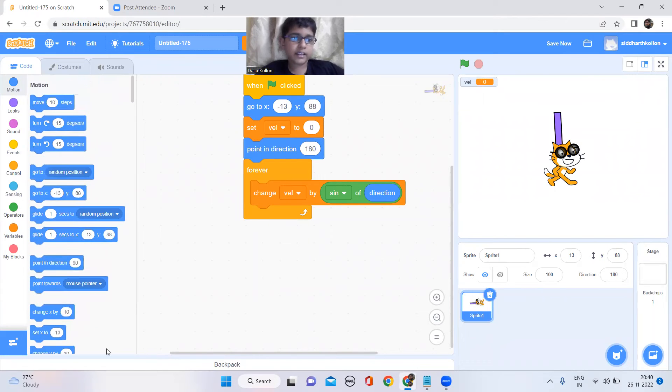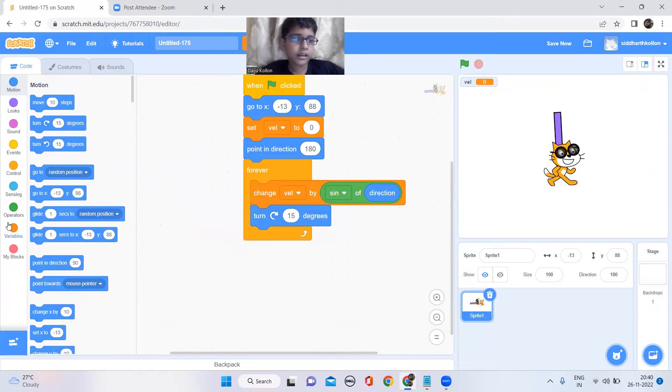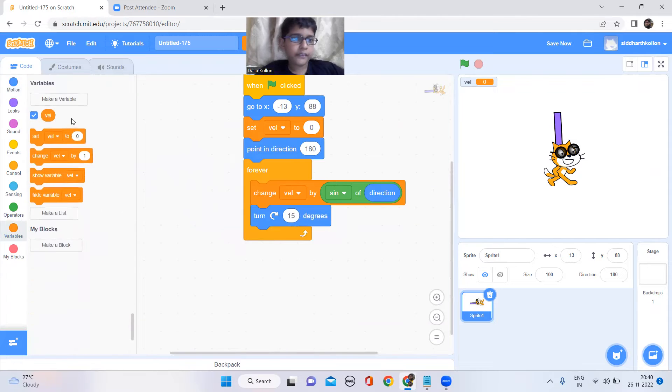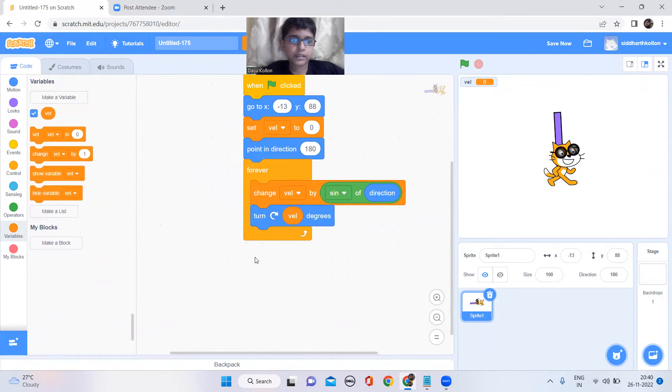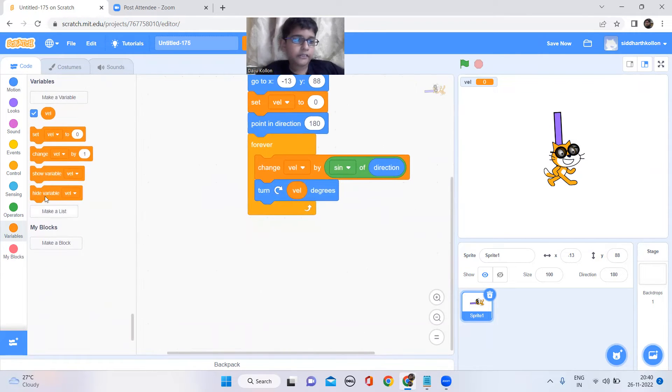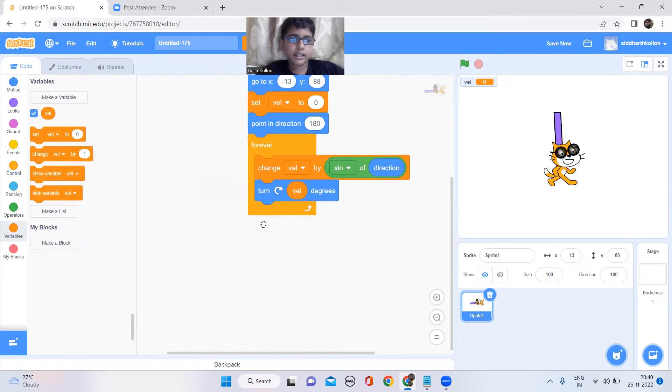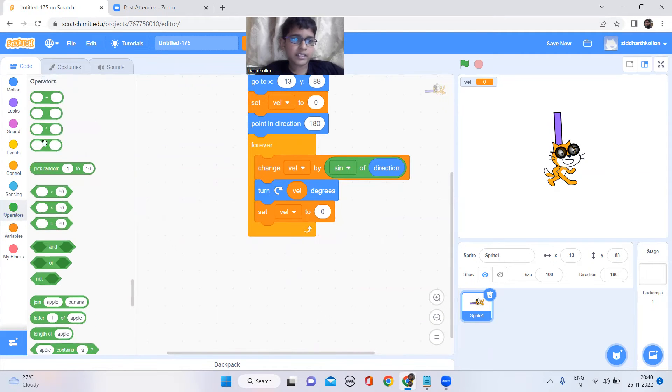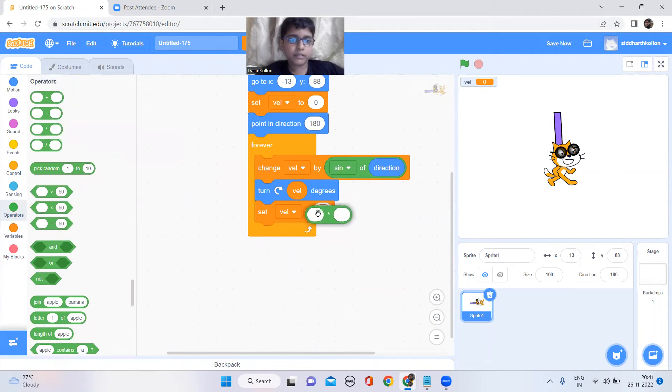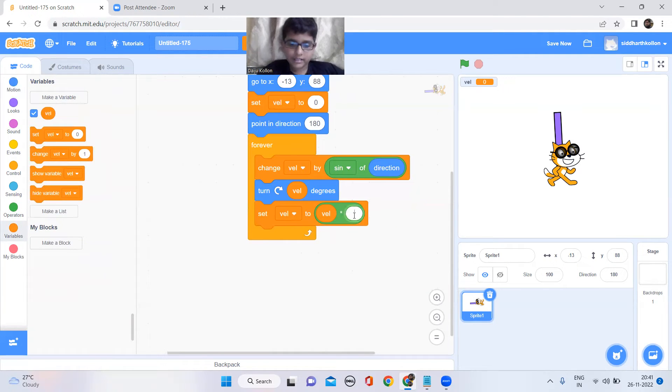Now to make the sprite do that I'll just keep a turn block with this velocity in it. And now under it we're gonna set this velocity by multiplying velocity by 0.99.